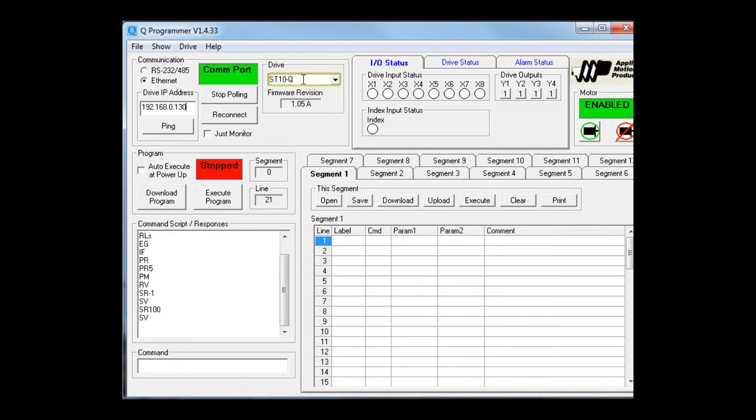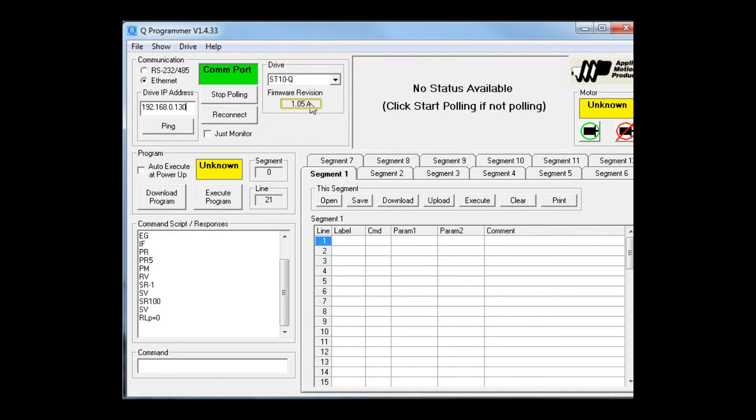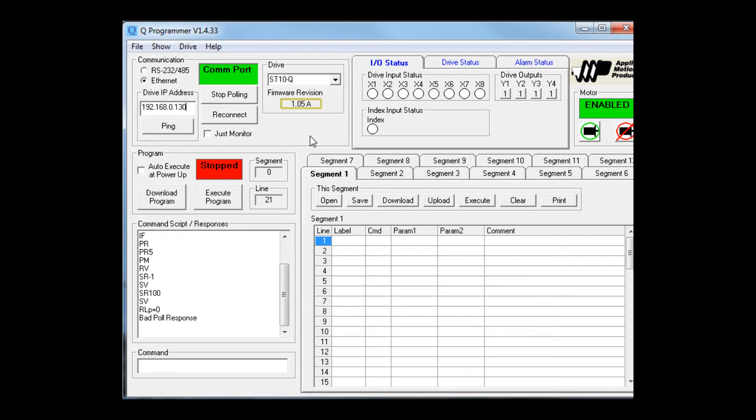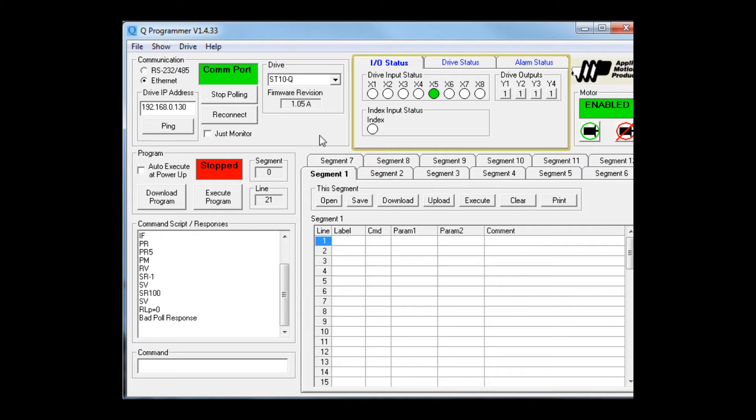It is indeed an ST10 Q, we see our firmware revision, and it's monitoring the I/O. Let's press the button and see what happens. There it is. X5 is lit up, meaning the input is low when I hold the switch down. When I let go, it opens up.